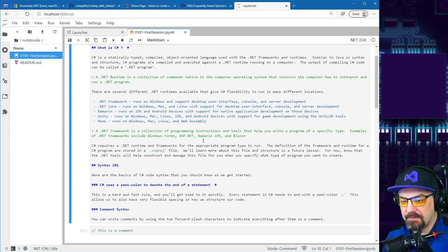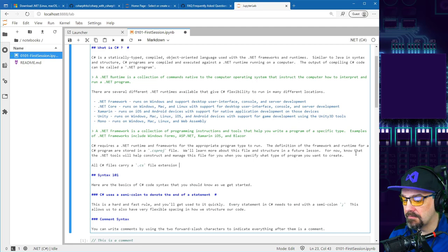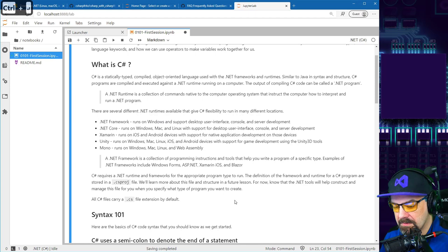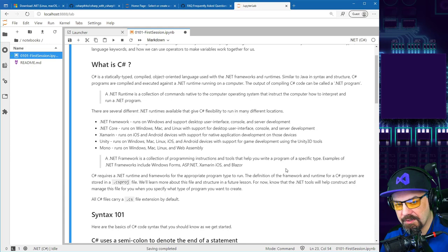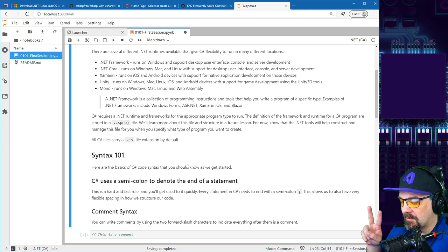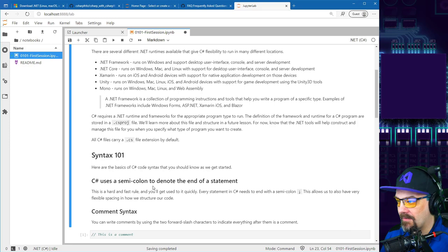Most C sharp files end with a .cs extension. There are a few rules of the road for C sharp syntax. First: there's a semicolon at the end of every statement. Block-level interactions — if statements, for loops, while loops — are different. A single-line statement assigning a variable or doing a calculation needs a semicolon at the end. Comments use double forward slash for single-line, and slash-asterisk fencing for multi-line comments.